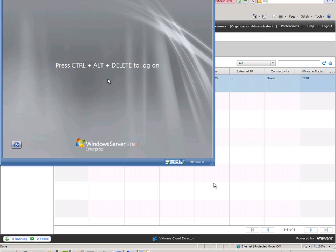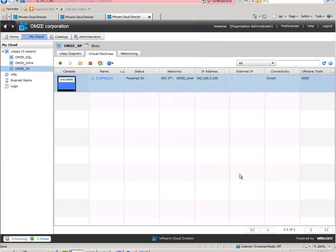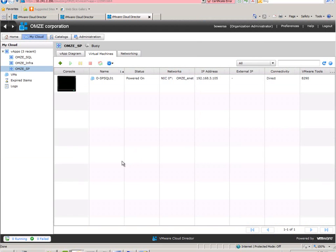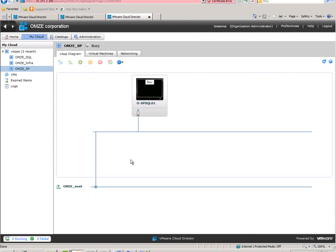So it is up. It will take a few minutes for another reboot and then Sysprep customization. Here you can see the networking.